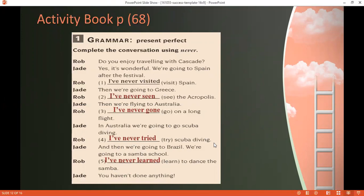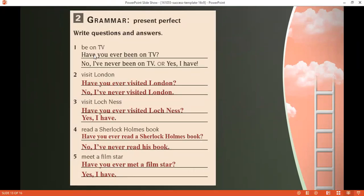The next activity asks us to write questions using 'ever.' They give us just the verb. For 'be on TV': 'Have you ever been on TV? No, I've never been on TV' — or 'Yes, I have.' For 'visit London': 'Have you ever visited London? No, I've never visited London.' For 'read a Sherlock Holmes book': 'Have you ever read a Sherlock Holmes book? No, I've never read his book.'